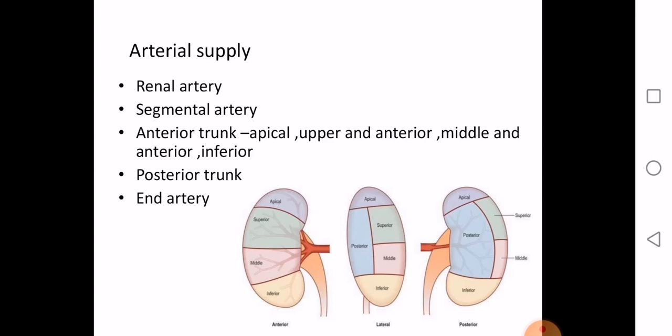The arterial supply of the kidney is important and unique. The kidney is supplied by the renal artery, a branch of the abdominal aorta. It is a segmental artery — supplying the kidney in segments. Once it reaches the hilum, it divides into an anterior trunk and a posterior trunk, from which segmental arteries arise.